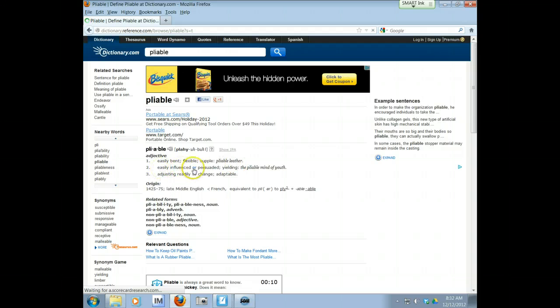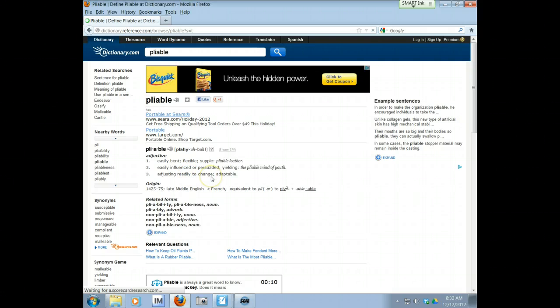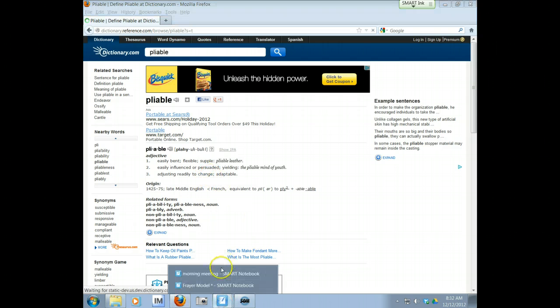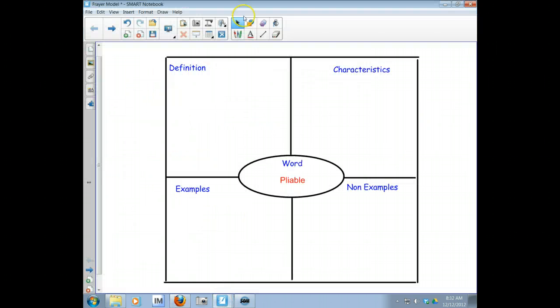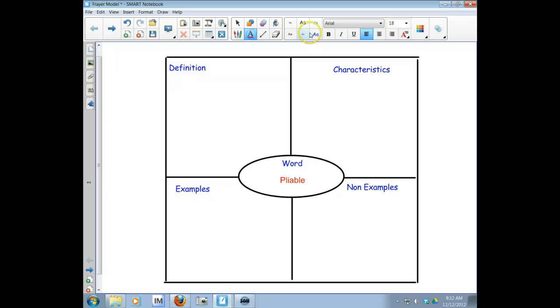Easily influenced or persuaded, yielding. Adjusting ready to change. So it means something that's easy to bend, something easy to mold or shape. So I'm going to add that definition in my own words.